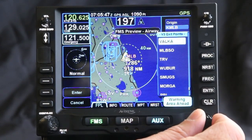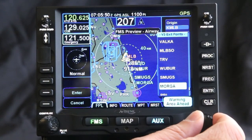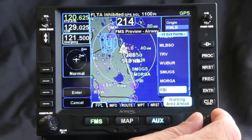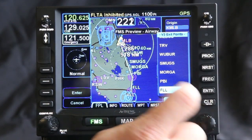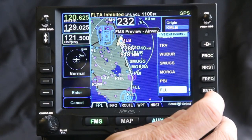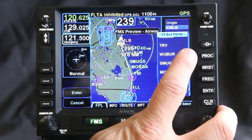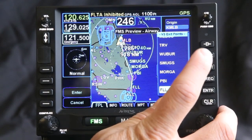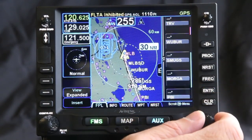As you build the airway and slide through, notice it's building down so I can scroll down to Fort Lauderdale. So here my flight plan, exactly how I hear it from ATC, which is Melbourne, MLB, Victor 3 to Fort Lauderdale.